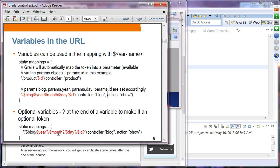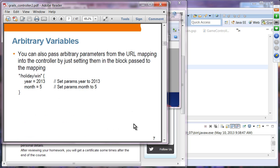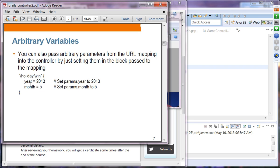Optional variables: if you place a question mark on a token, that makes it optional. The first segment is required, but the rest are all optional. For arbitrary variables, you can pass them through the closure notation — for every URL that comes in with the holiday slash win pattern, year and month will also be passed as parameters, accessible via params.year and params.month.